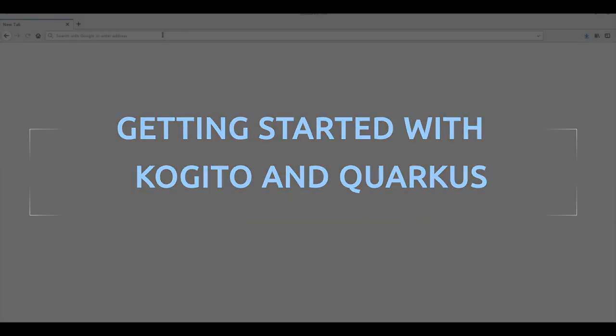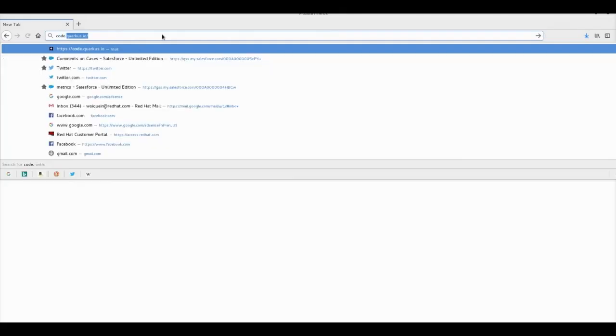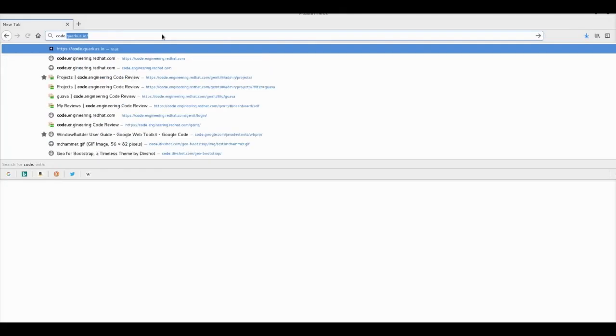Hello, my name is William and in this video I'm going to show you how to get started with Quarkus and Kogito. First, let's go to code.quarkus.io.